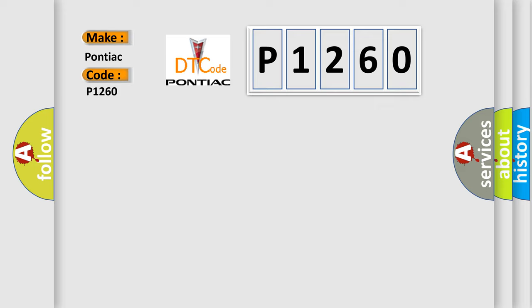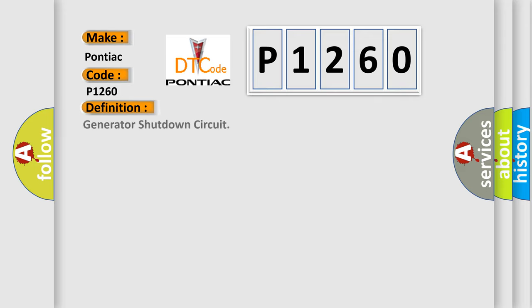The basic definition is Generator shutdown circuit. And now this is a short description of this DTC code.